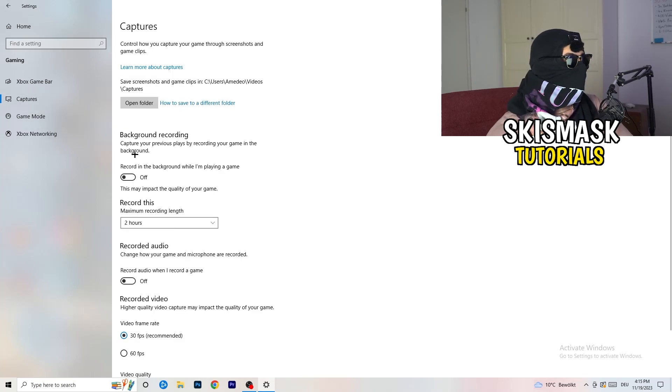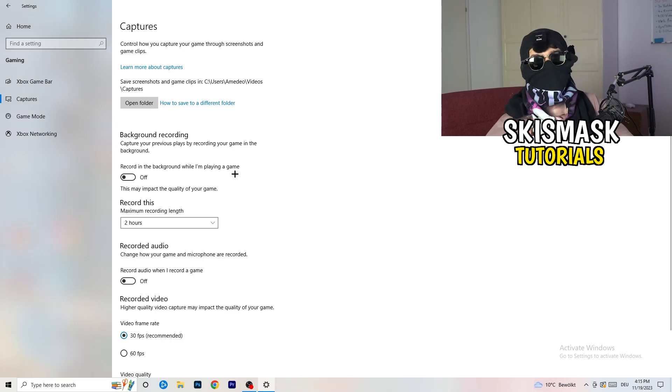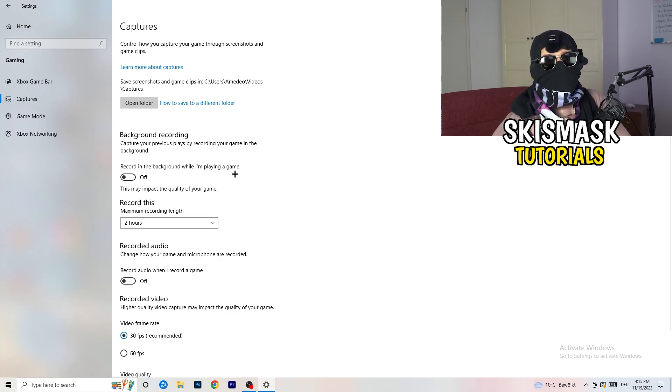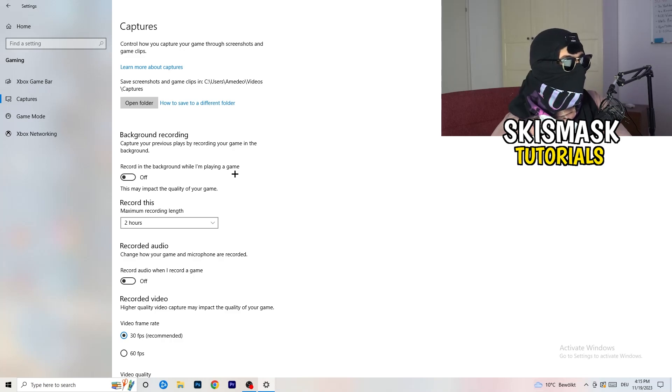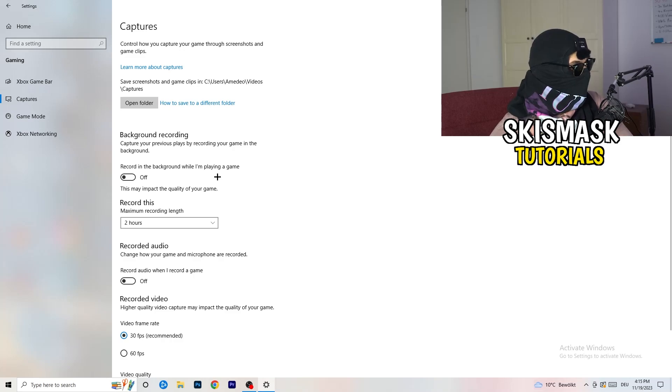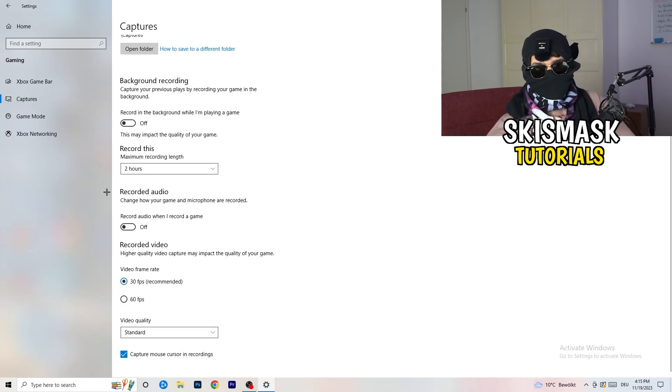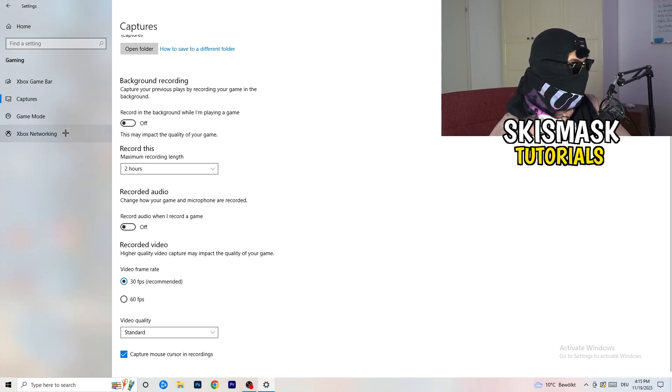This will take quite a while. You're going to go to background recording, go to record in the background while I'm playing a game and obviously turn this off. Because guys, you don't want to record something, especially low end PC. It won't work. It will just cause a lot of trouble with that. So just turn this off. And next thing, also recorded audio, turn this off. Who wants recorded audio? So just go to game mode.